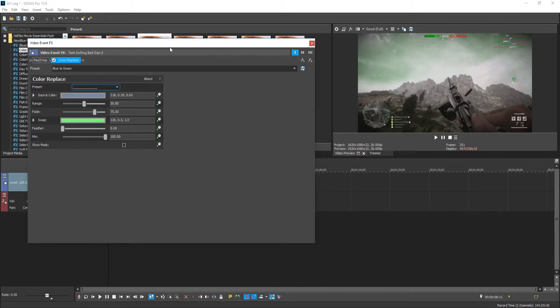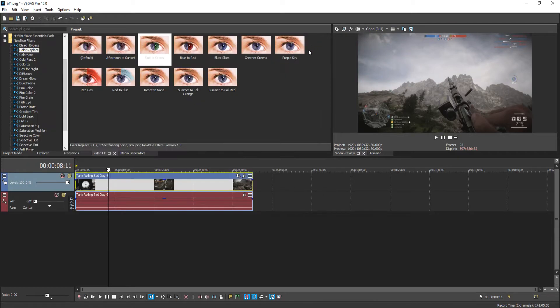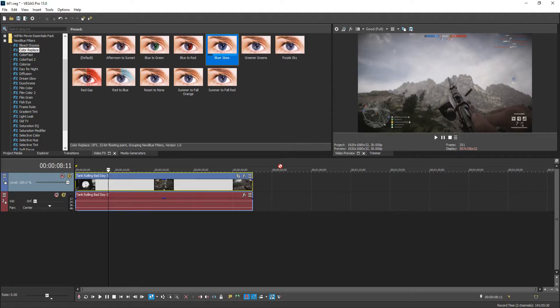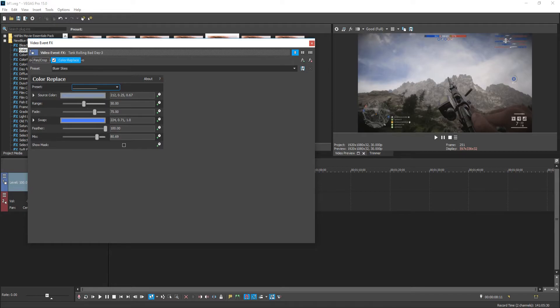I'm now going to go ahead and remove that plugin as well. And as you can see there are lots of other presets. We have bluer sky. Let's see if it does actually make the sky a bit bluer. And yes it did. But that does also affect our text which you can see on the right hand side there.